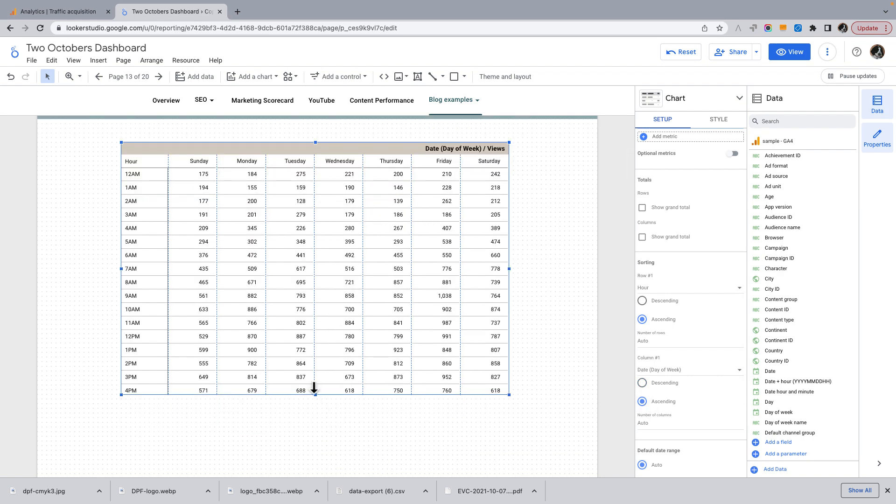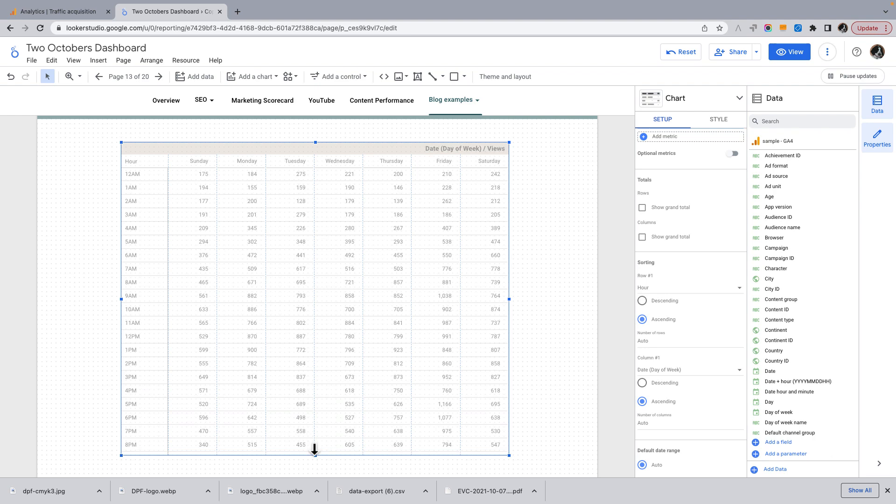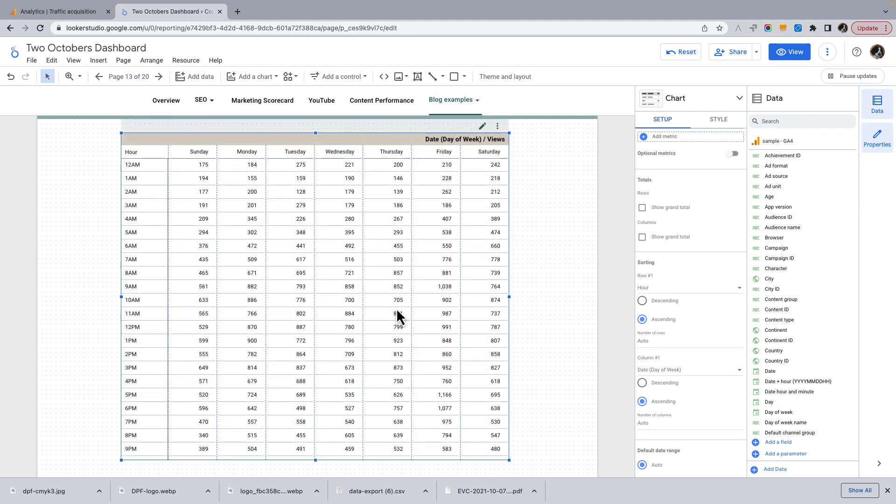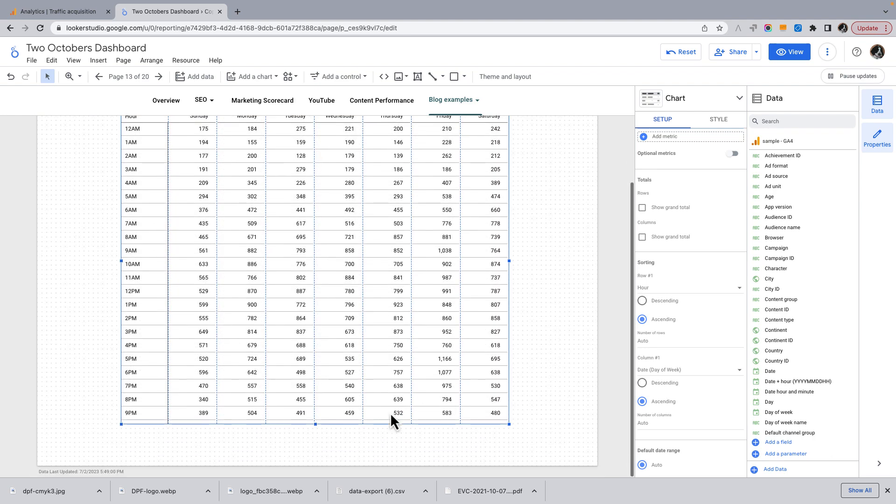I'm going to drag this down. So I don't know, just bear with me for a second. I'm going to just do a little bit of formatting of this chart.